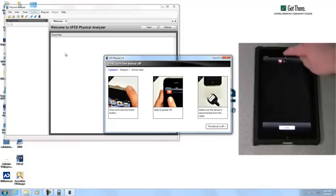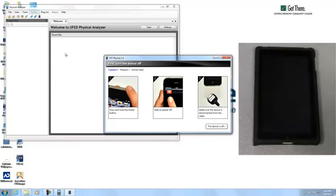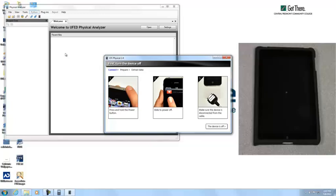Alright, it's going to instruct us to turn off our iPad. Once the device is fully shut down, we'll click the device is off.